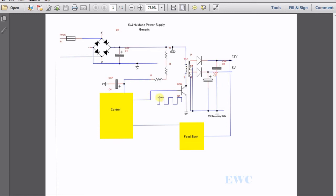Then when this transistor switches off, that current collapses and that magnetic field collapses, which induces a voltage in the secondary side of this transformer.